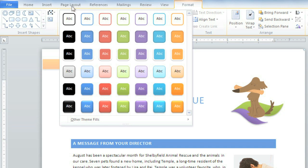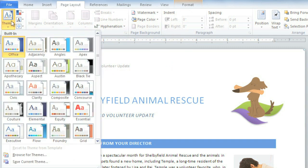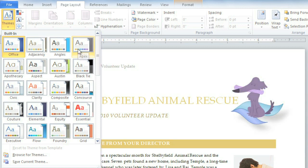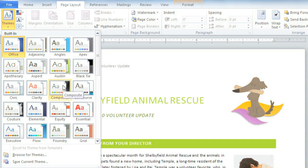Let me show you what I mean. Let's go to the Page Layout tab, Themes, and then mouse over for a preview. As you can see, the styles and theme elements I've used are changing, including typeface, color, and even the clipart I edited using the theme color palette.